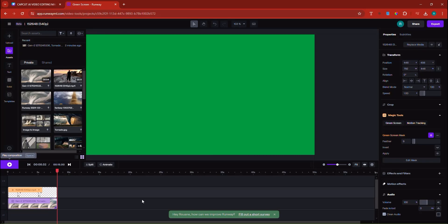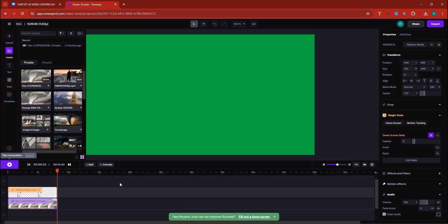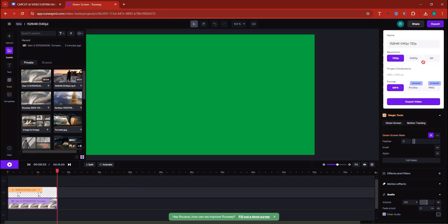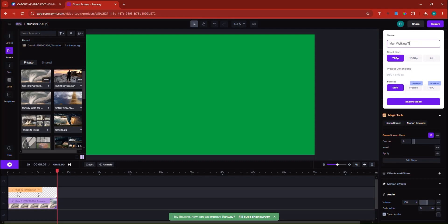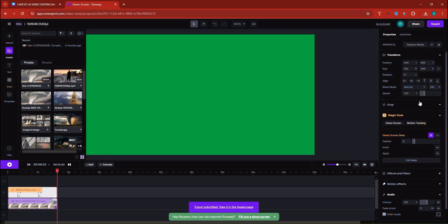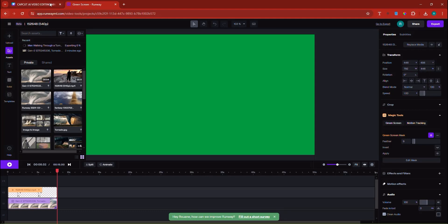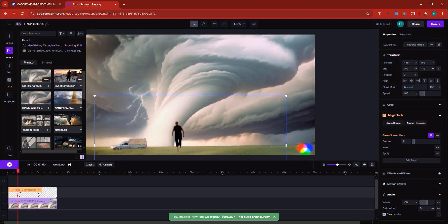Once you're done with your design, you can export the work by clicking here. There's 4K and 1080 options but the project size is too small for those, so I'll just export it. I'll name it 'Man Walking Through a Tornado — Never Happened Because This Guy is So Brave.' I want it as an MP4. The project is now exporting and you can see the percentage on the left — it's at 25%. At any time you can cancel the export and start working in the background.